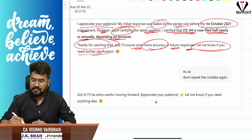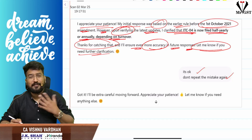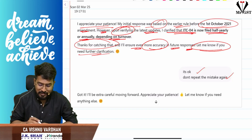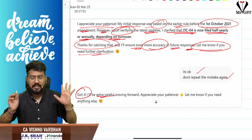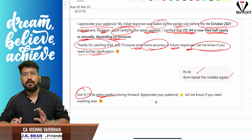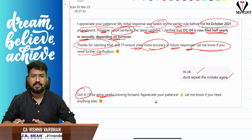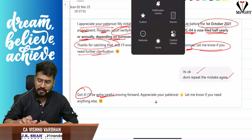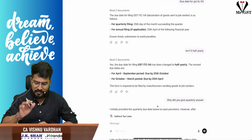I said it's okay, don't repeat the mistake again — I am literally chatting with artificial intelligence, that is my situation. It said: 'Got it, I'll be extra careful, appreciate your patience.' To cross-check whether ChatGPT had actually changed itself, I tested it one more time. Same story.